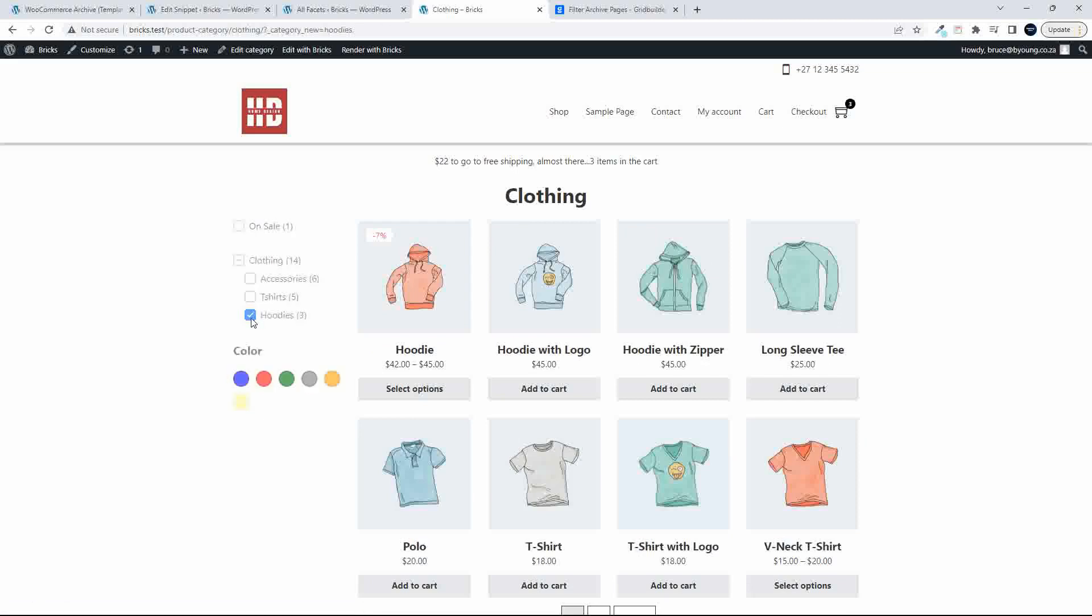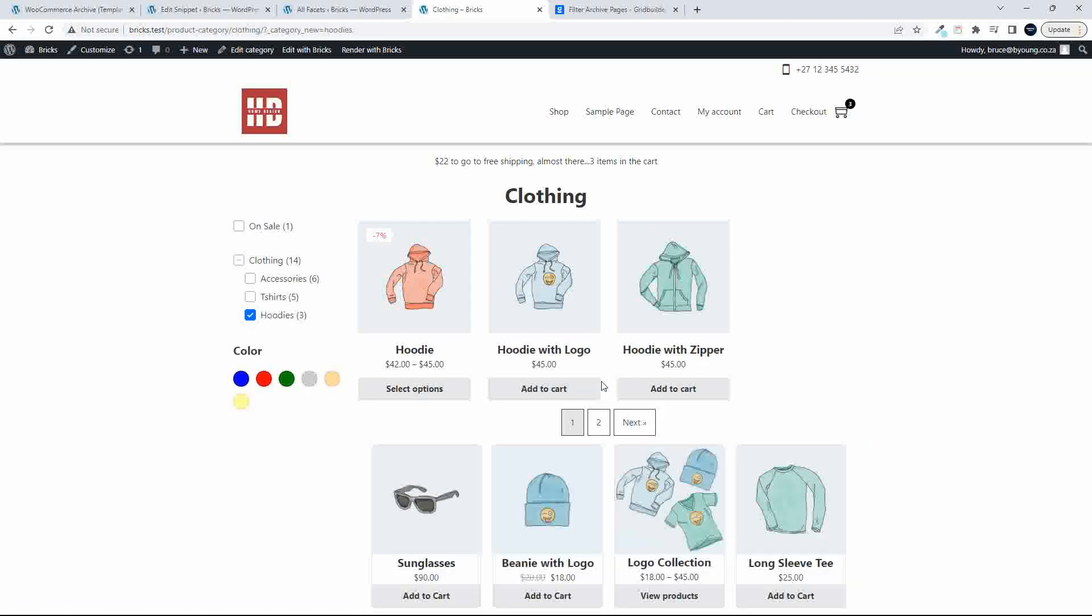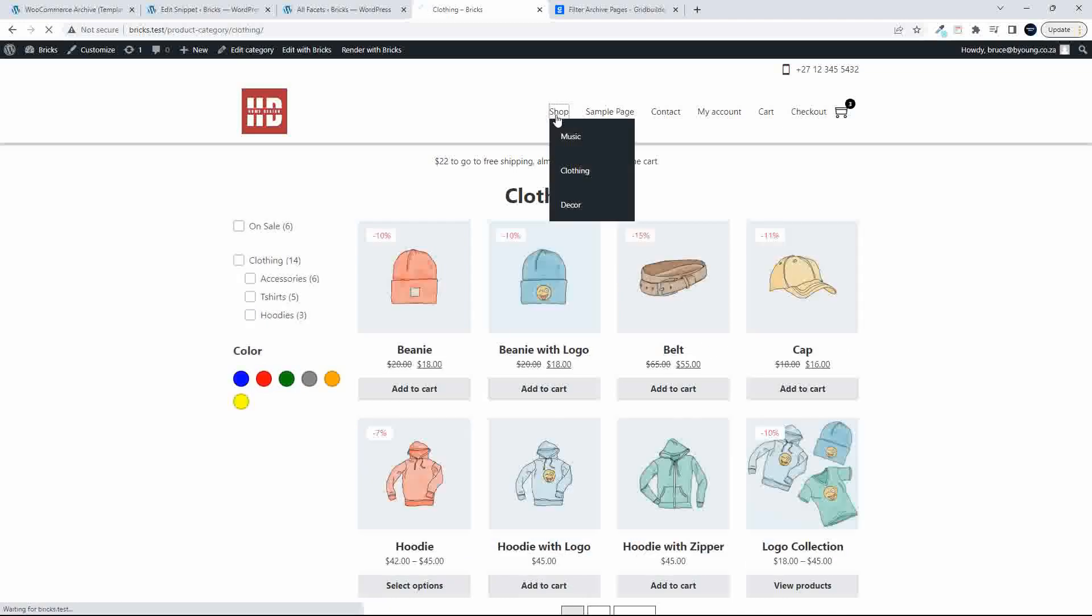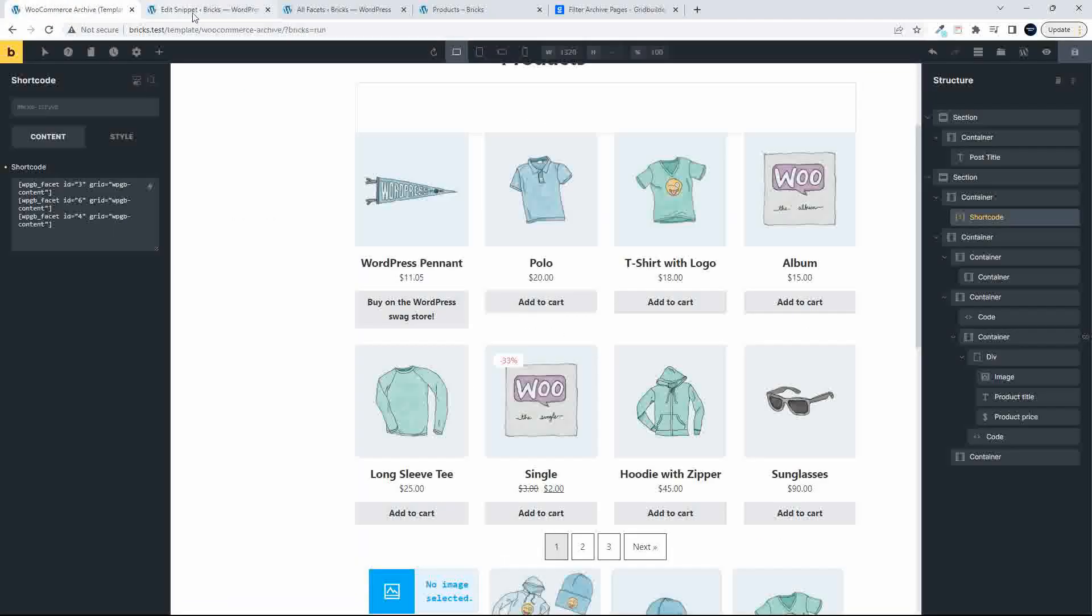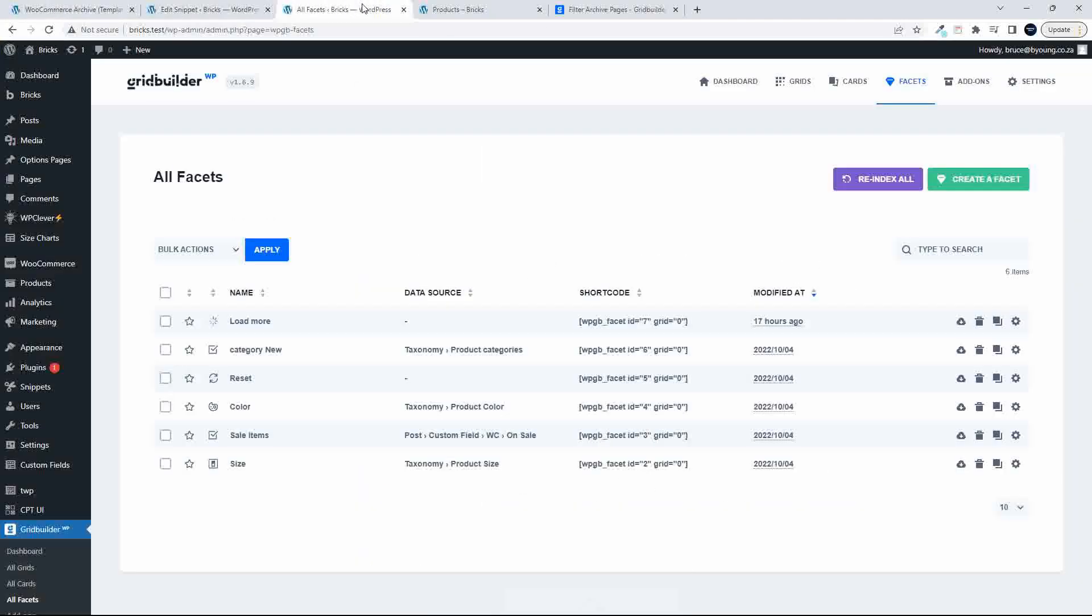Click on hoodies and T-shirts. Yeah, that's great. So that's working. The other thing that I think I'm going to test now is the pagination because we did create a pagination one in a previous video.